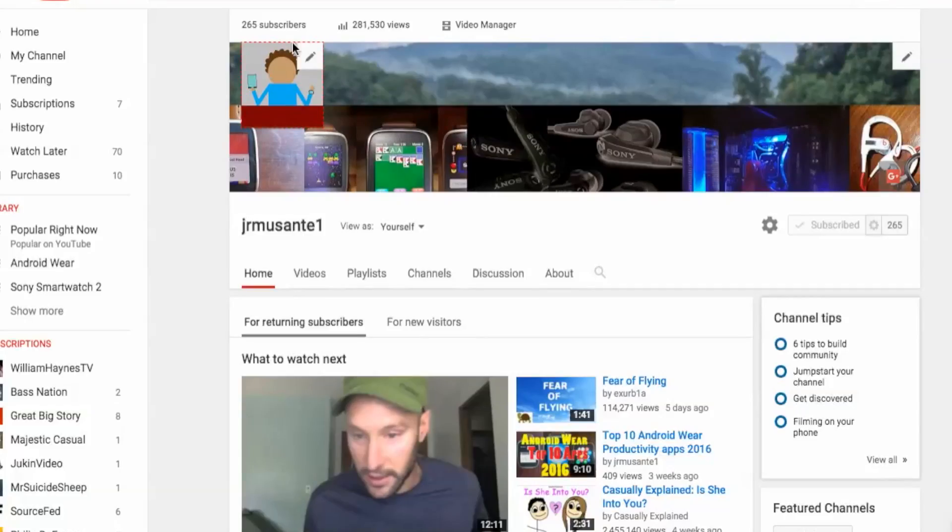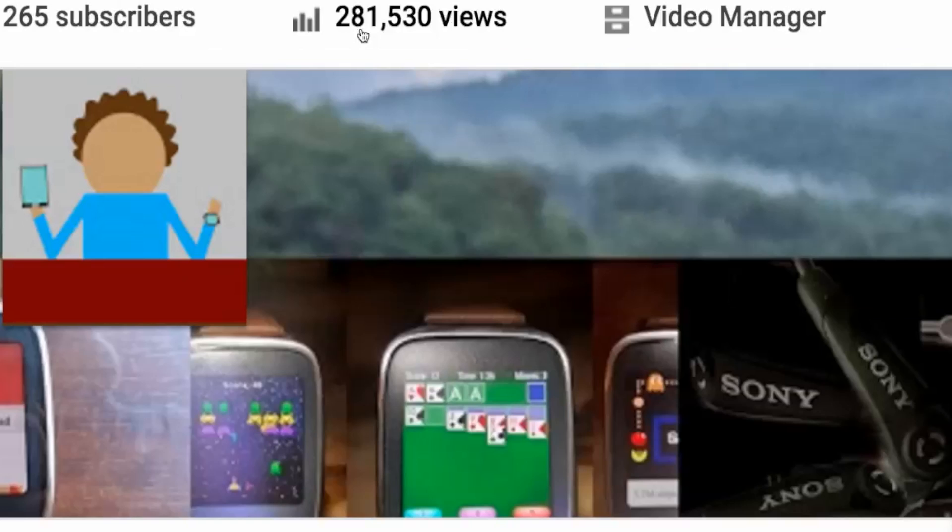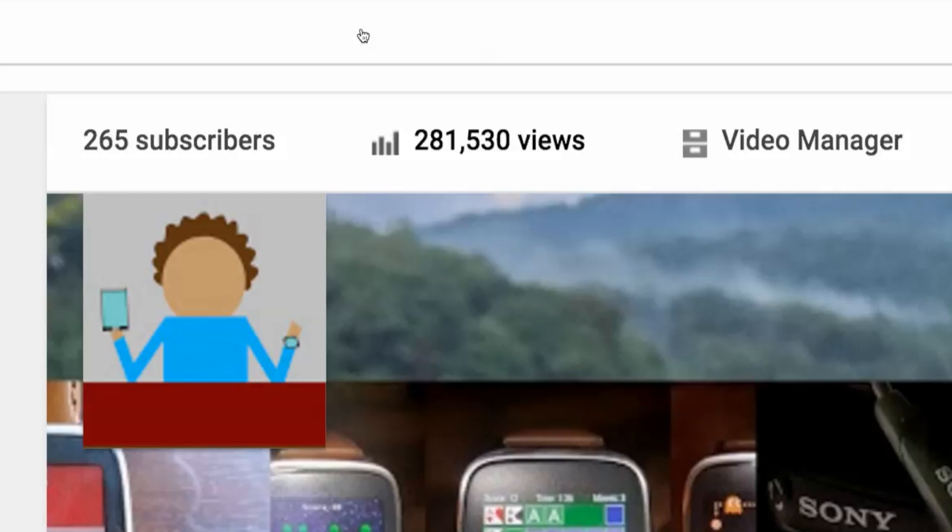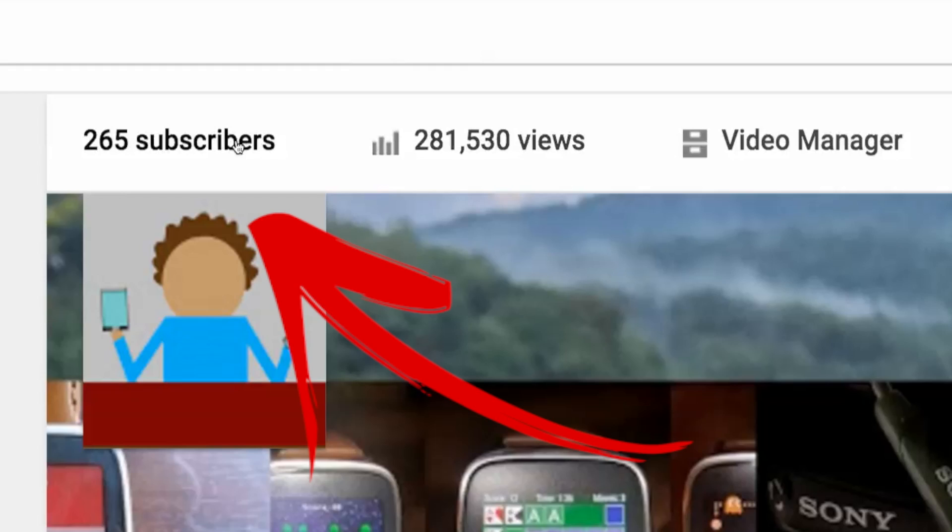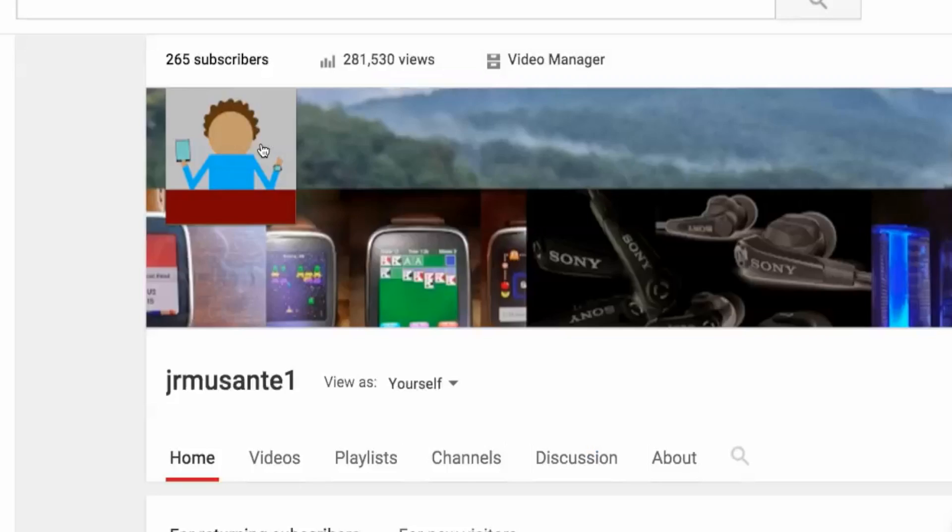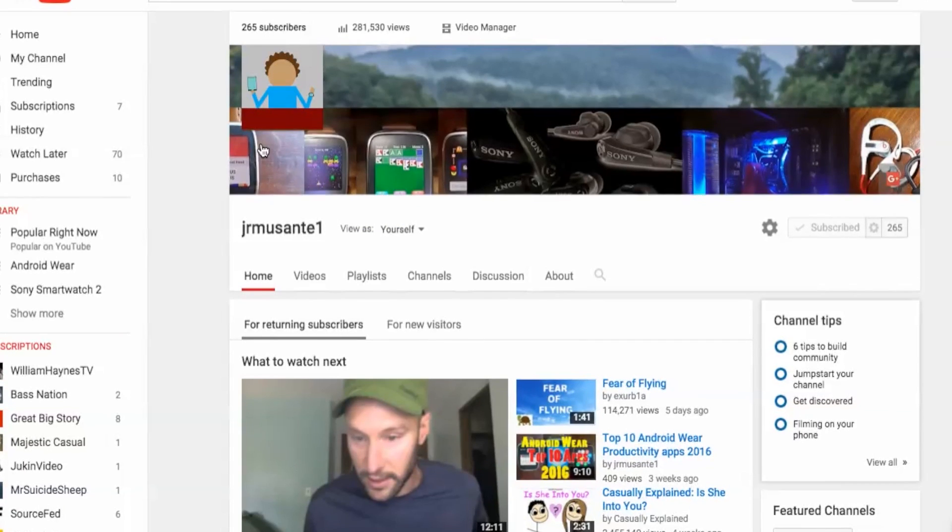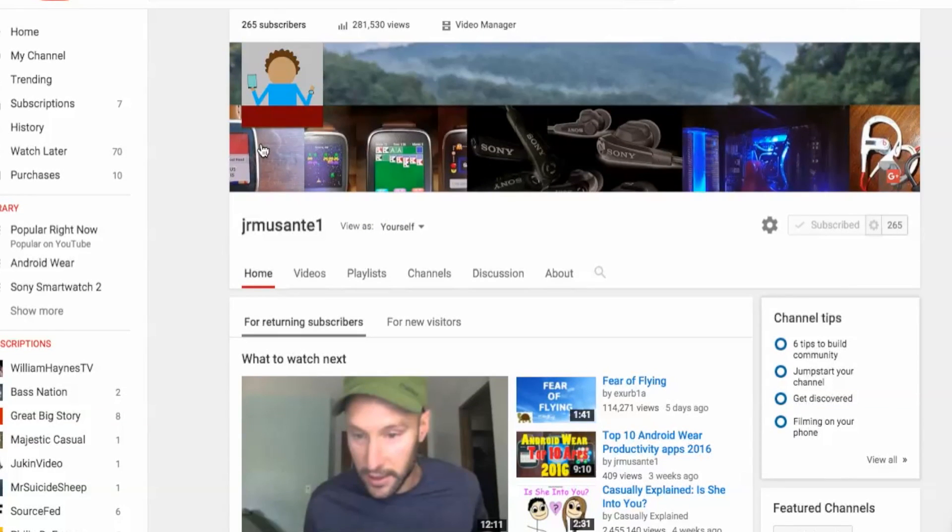I'd like to mention that I have 281,000 views and not even 300 subscribers as you can tell there. So if you guys want to help me fix that, that'd be super cool, and you know, it's up to you. So let's jump right in and let's go over the top apps.